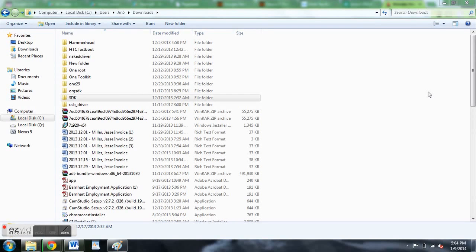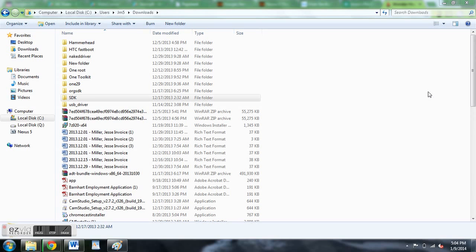Hey everybody, this is Jesse with Nexus 5 Soft Monitor. Today I'm going to show you how to record video directly from the screen of your device.